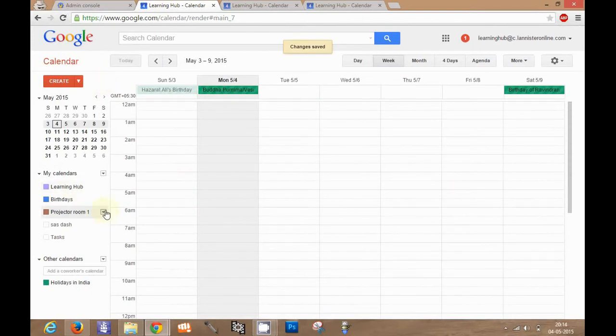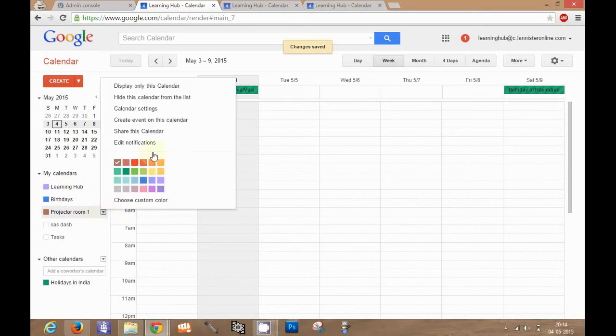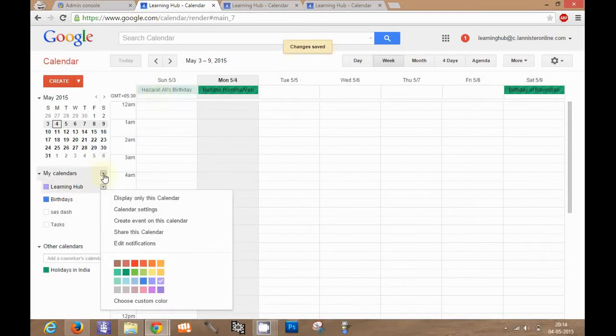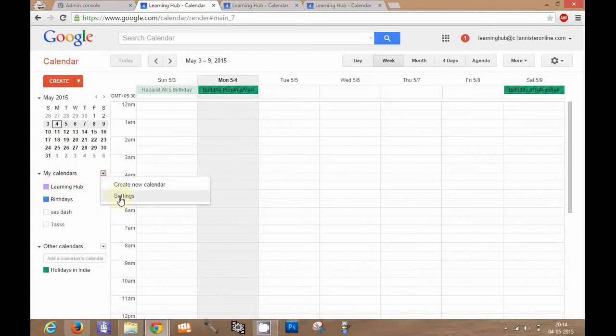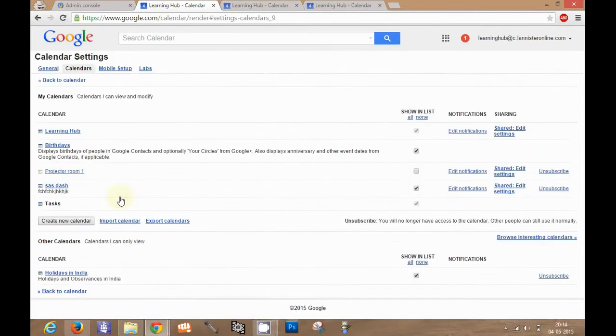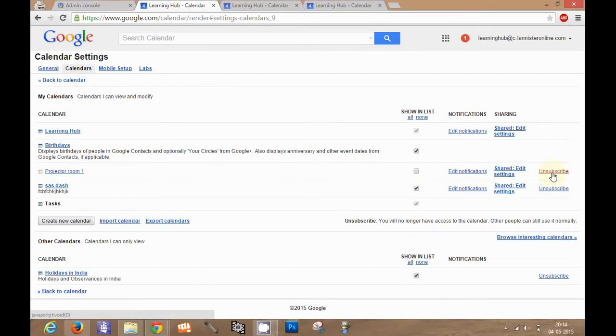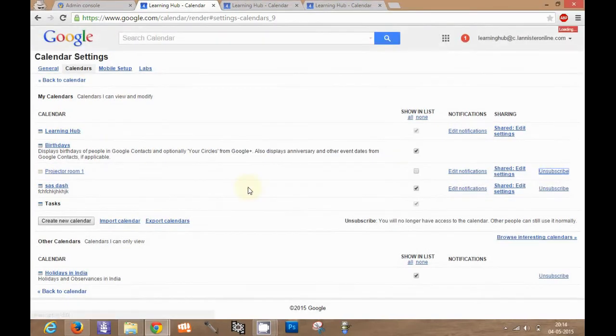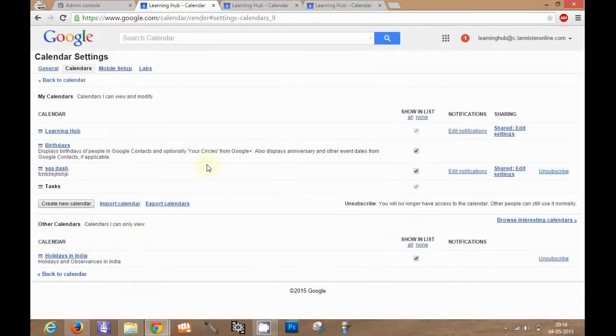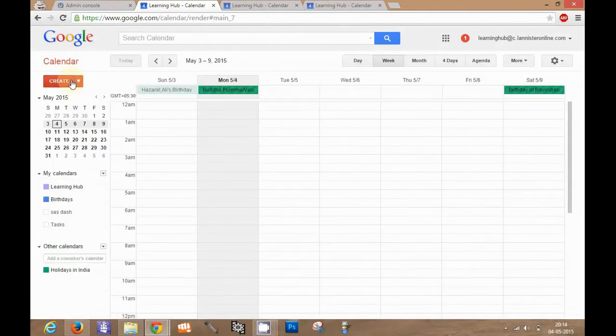So in this tutorial we talked about how you can manage a particular resource. Now if you want you can also hide this calendar from the list, or you can also go to your calendar settings and then you can unsubscribe from this calendar if you do not want to see it in the list.